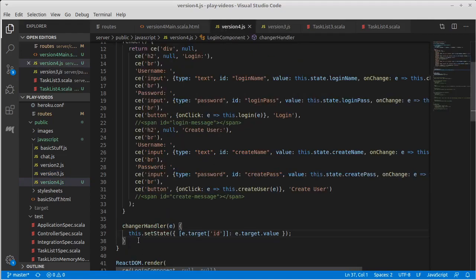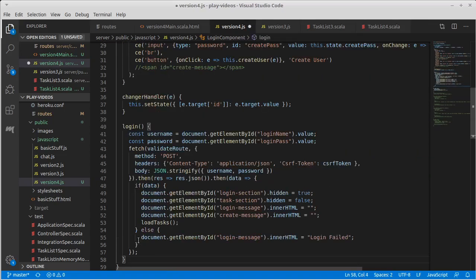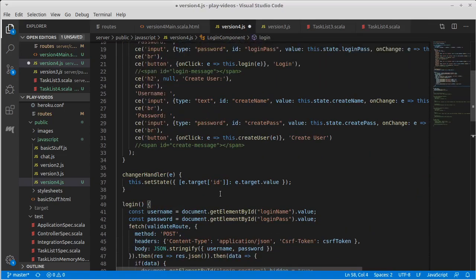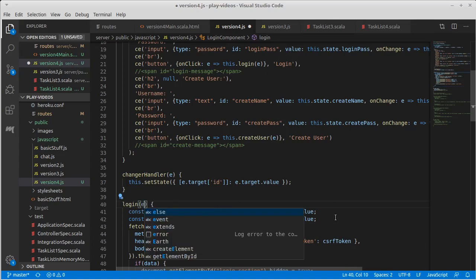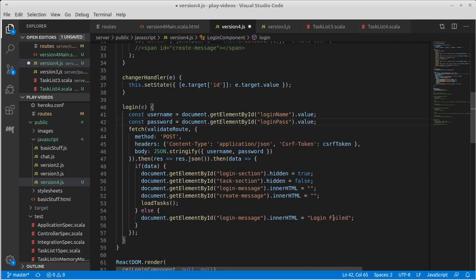And paste it here, we have login, we'll give it an event. I don't think we're going to be using the event, but we'll give it the event.